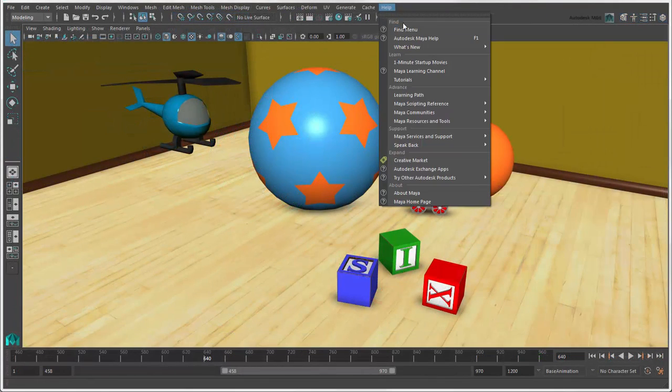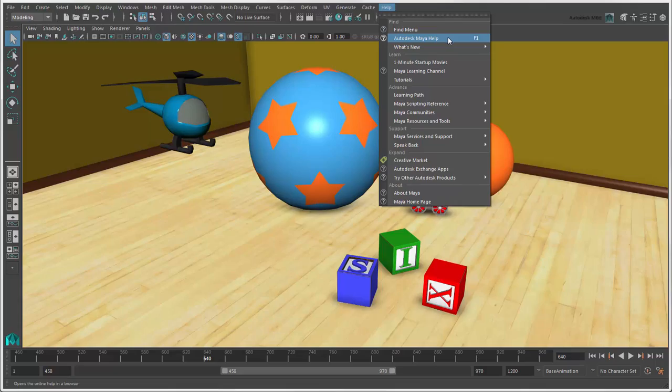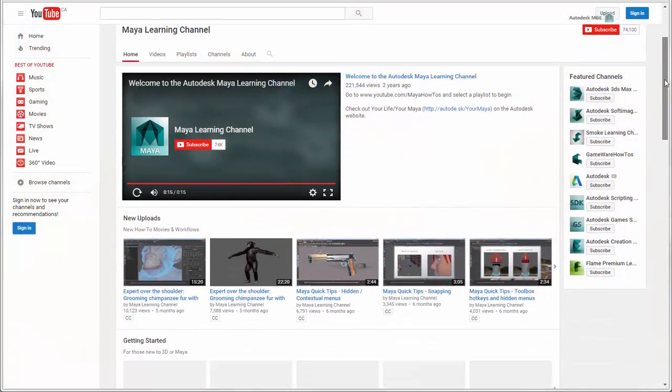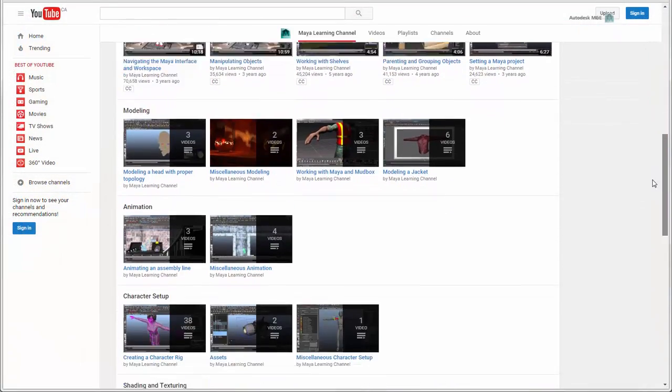Make sure to check the Maya Help for more information, as well as the multitude of other learning resources.